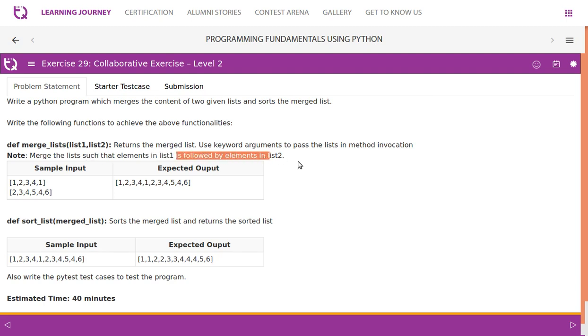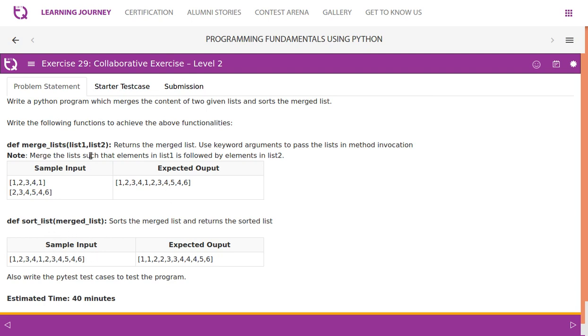For example: one, two, three, four, one, then two, three, four, five, four, six. The second function we need to write is def sort_list. We will take the merged list as a parameter and sort it. So one, two, three, four, one, two, three, four, five, four, six becomes one, one, two, two, three, three, four, four, four, five, six.